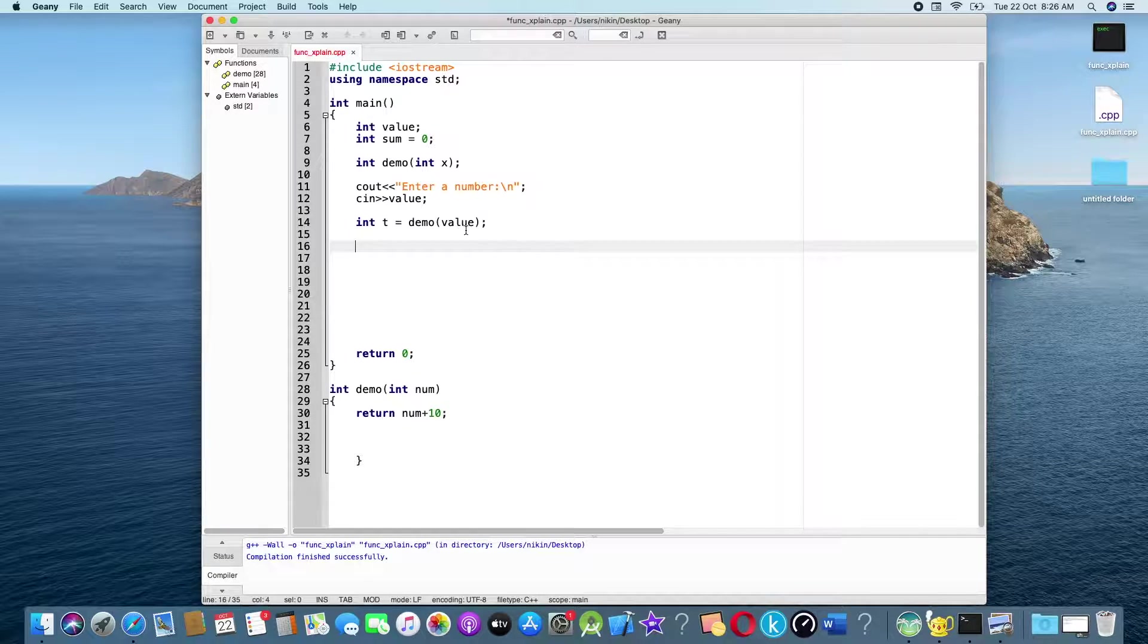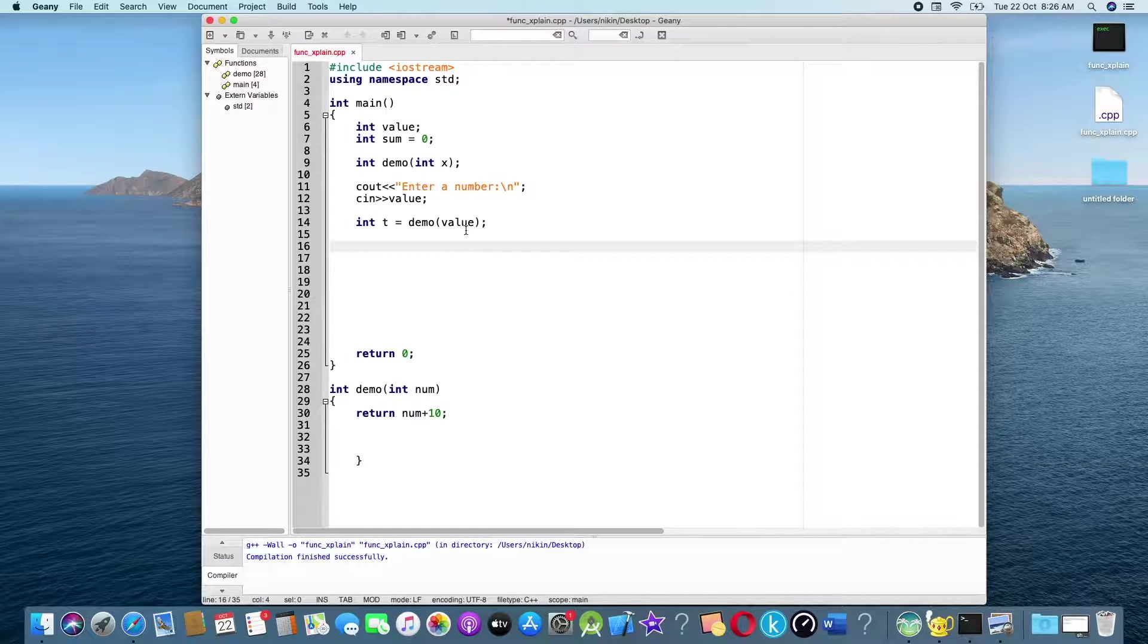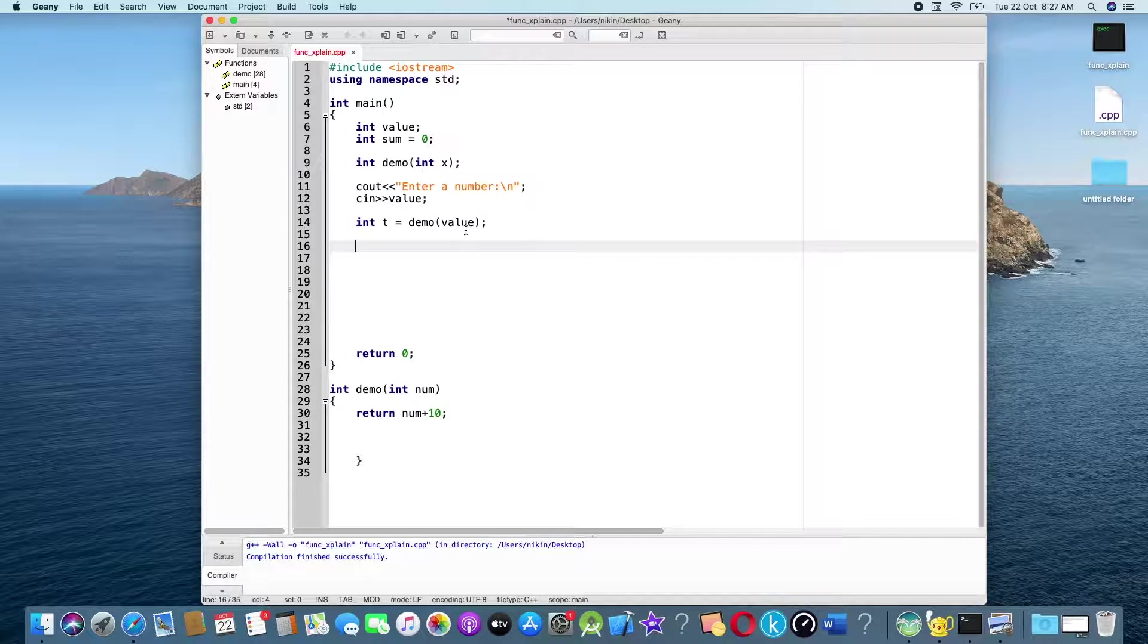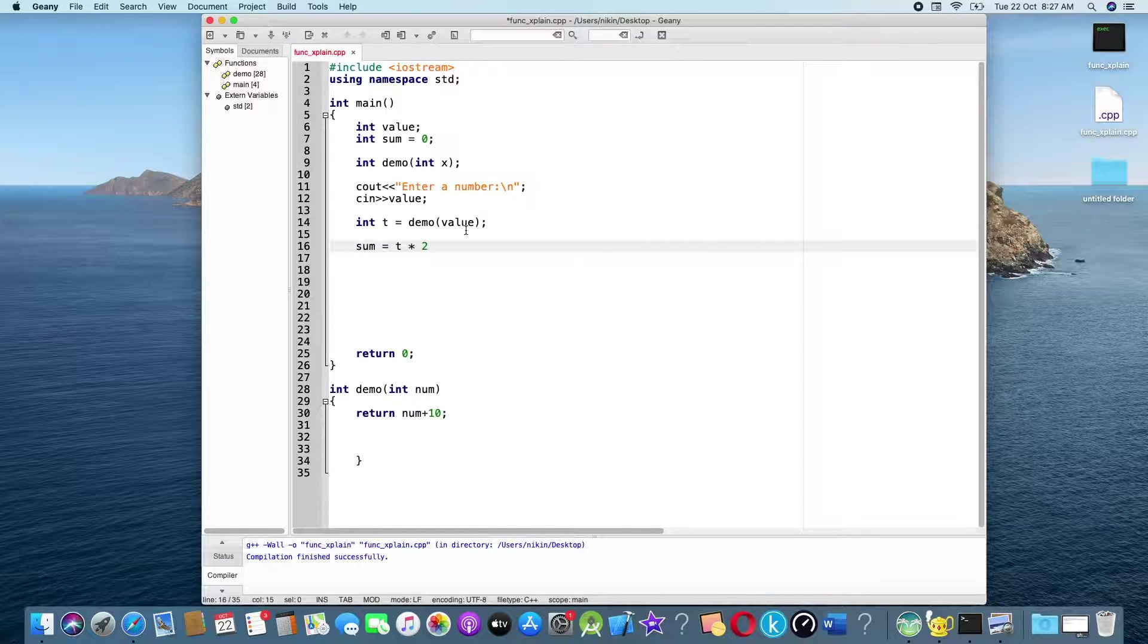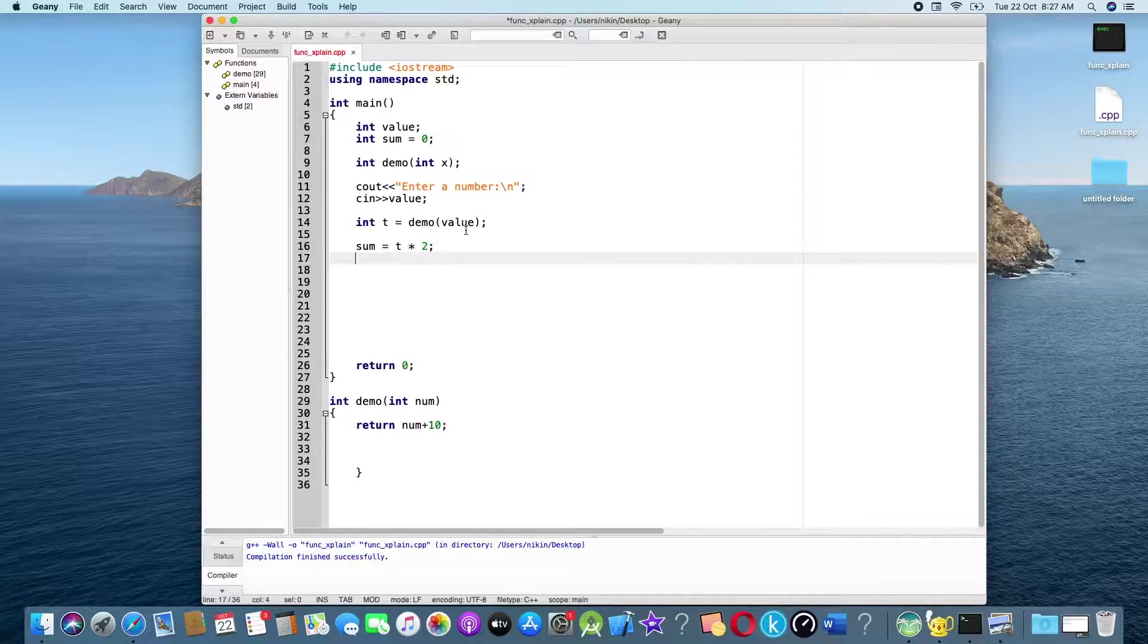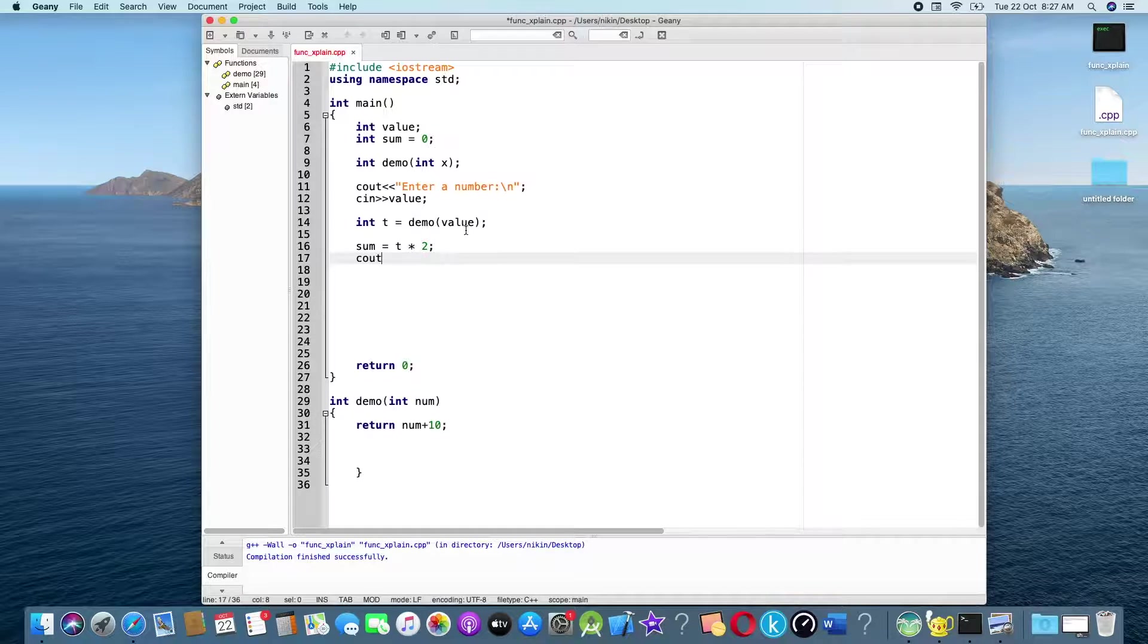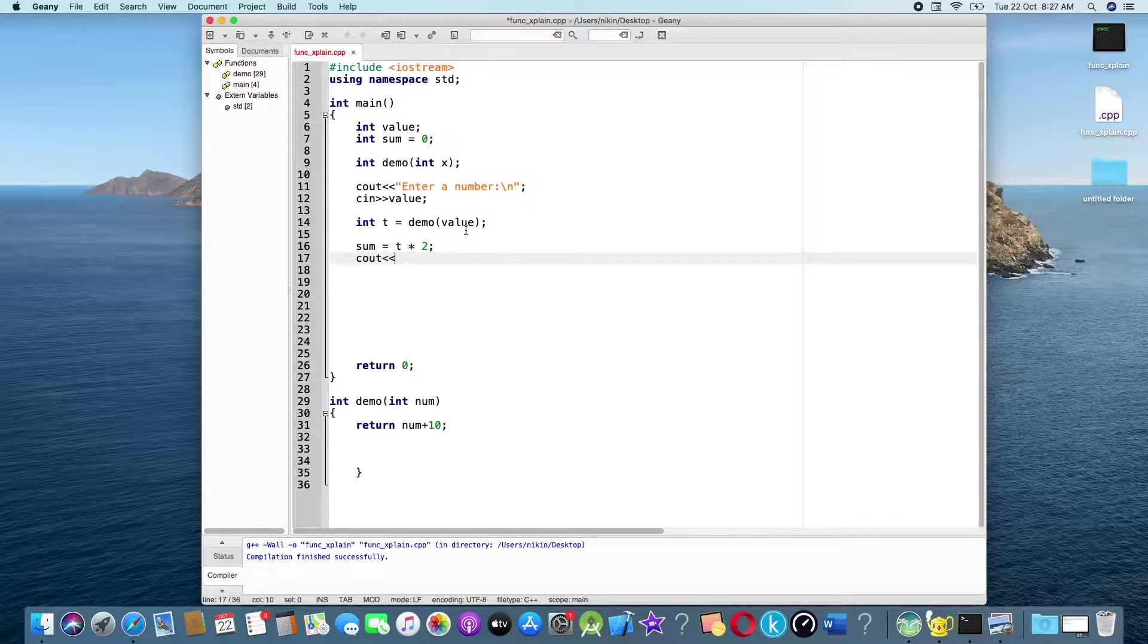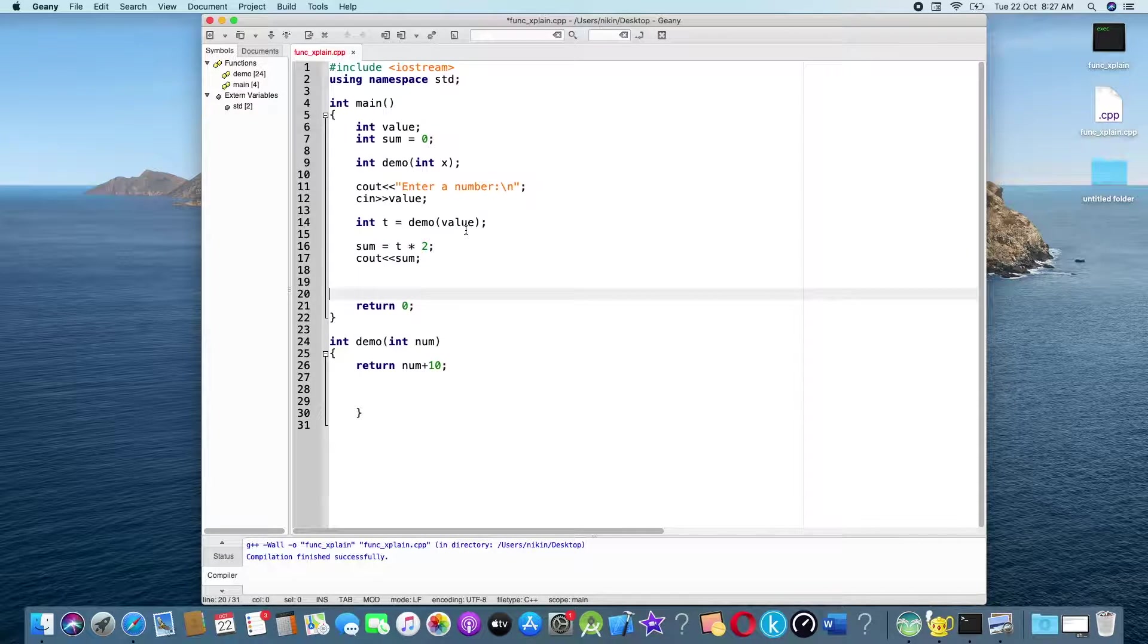t value t, sum, t into 2. I will print c out sum, ok.